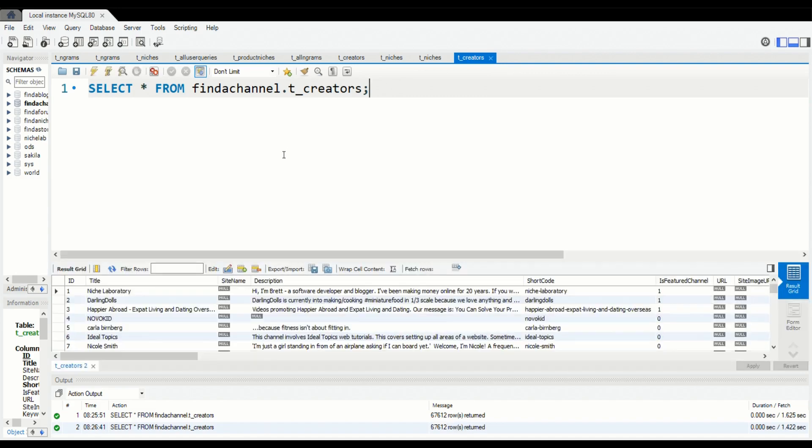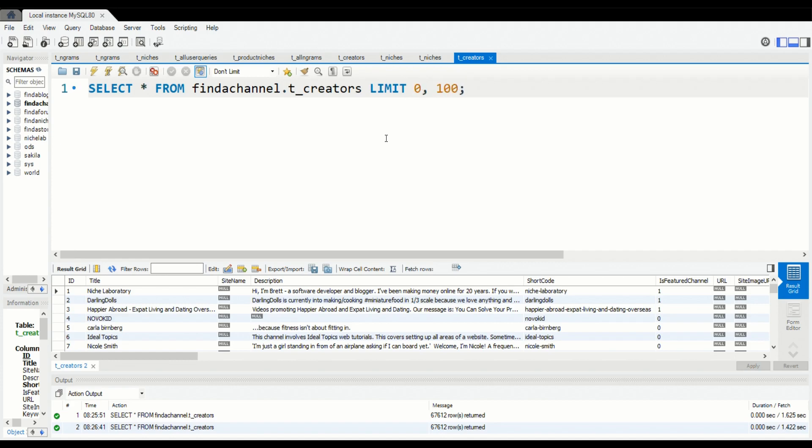Okay, so here's my database of YouTube channels in MySQL and we'll just do a quick query. Not that quick, it's a bit slow. Okay, so this is all of the data.